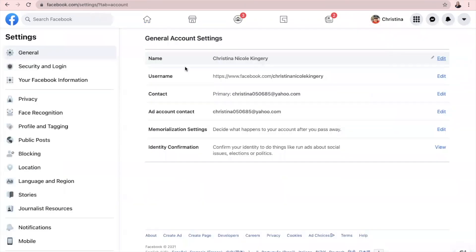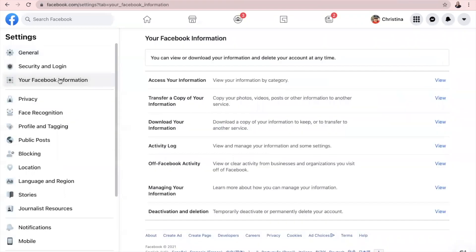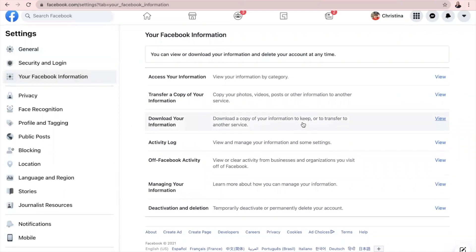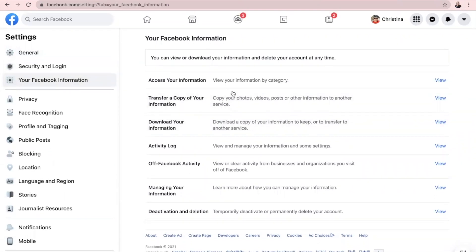Once this opens, you're going to go on the left side here to Your Facebook Information. Once you are here, you're going to click on Download Your Information right here to the right view.